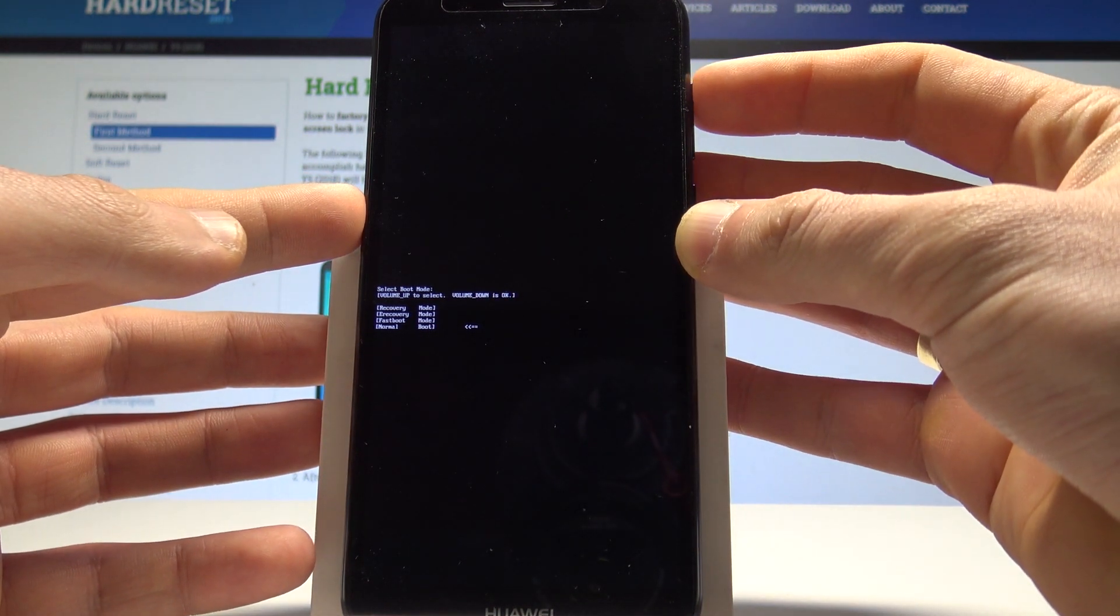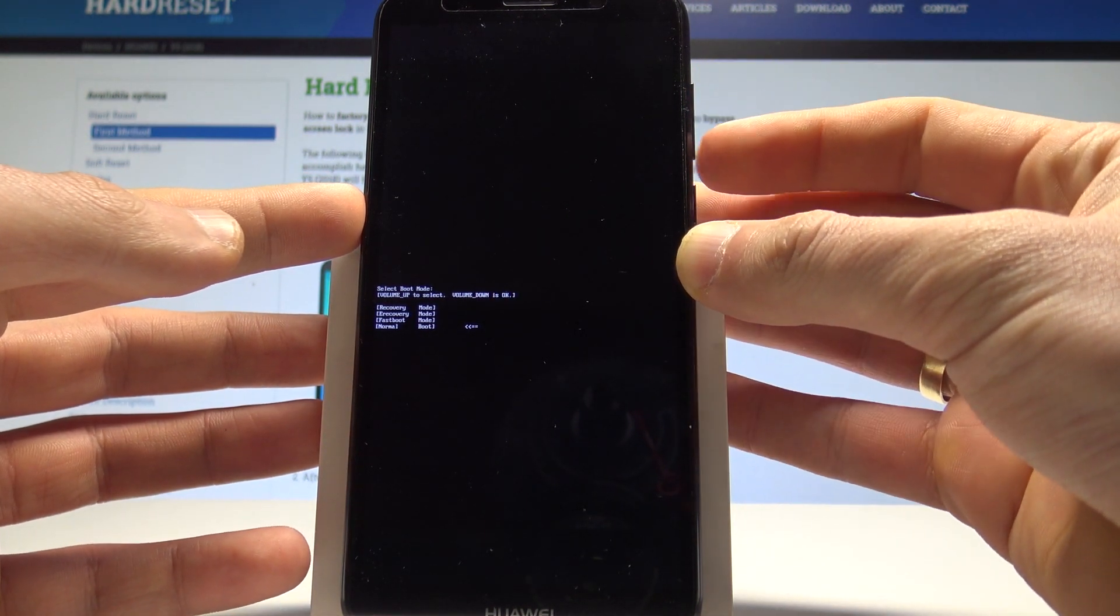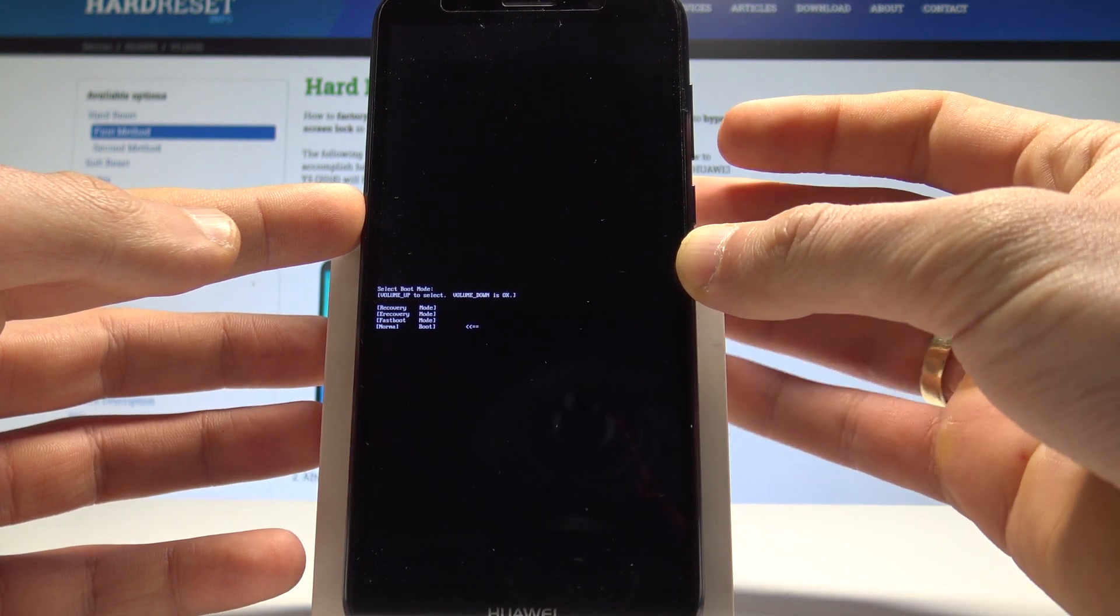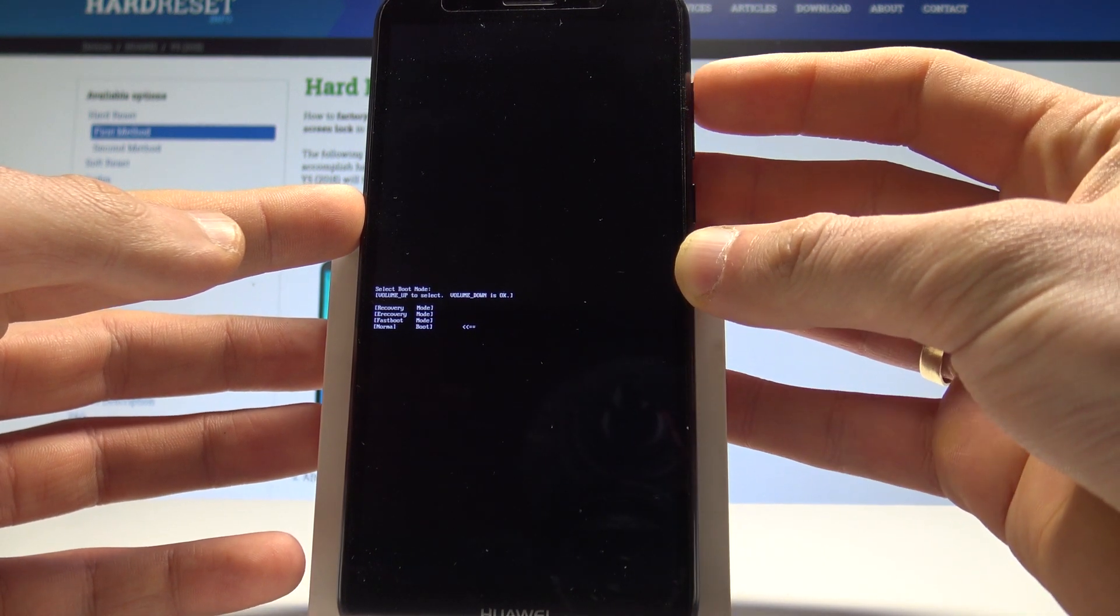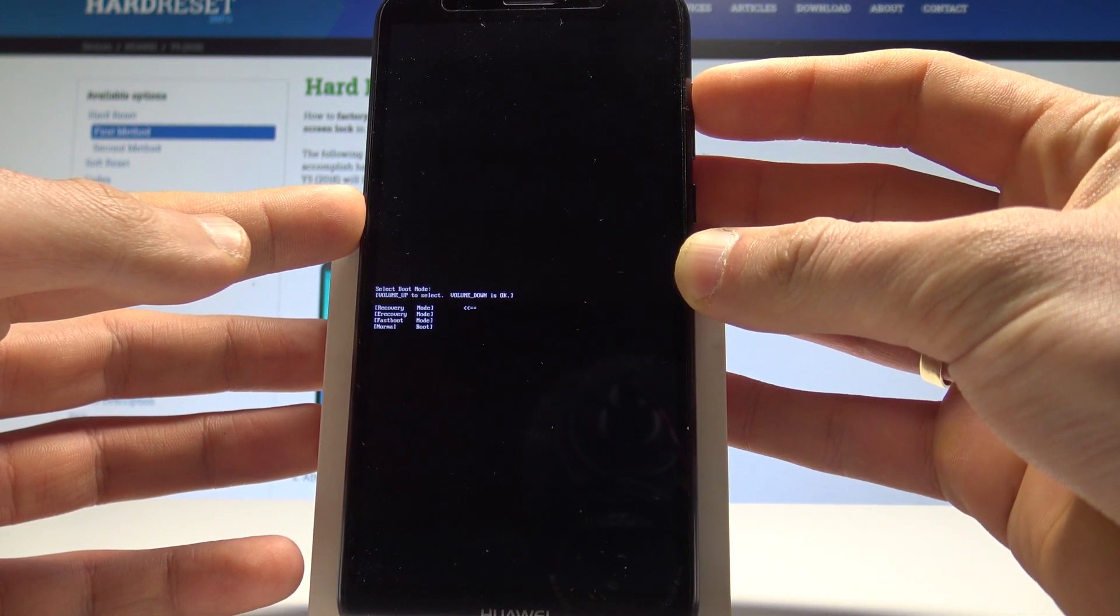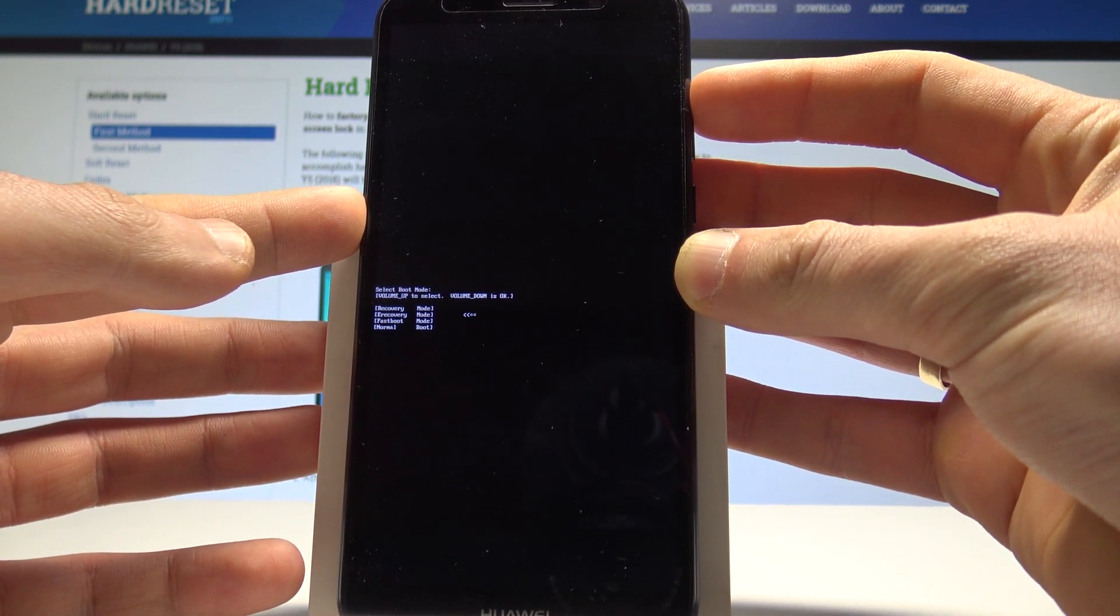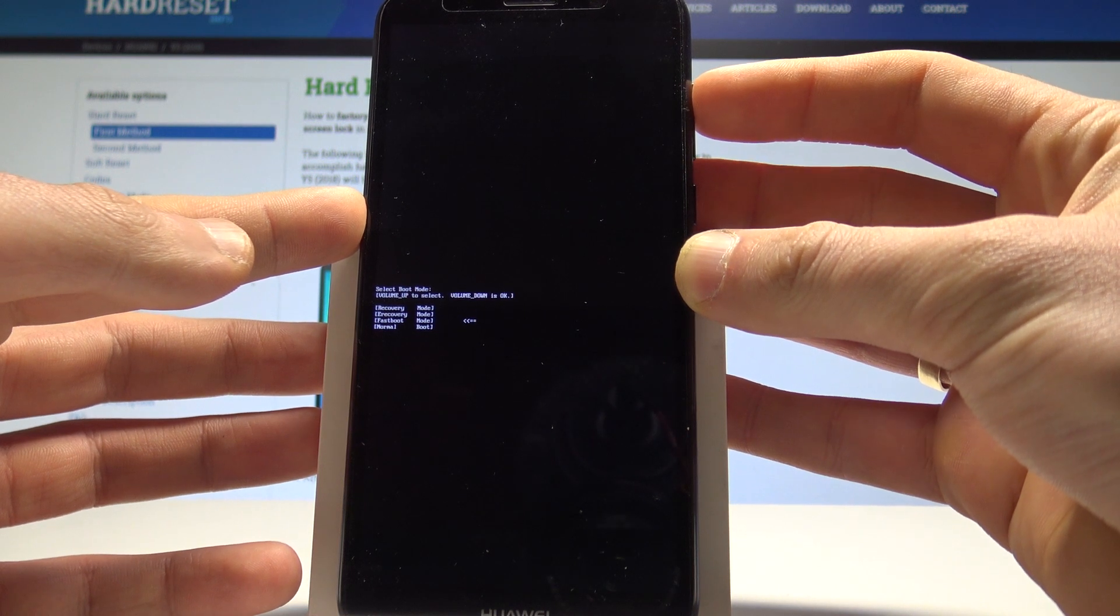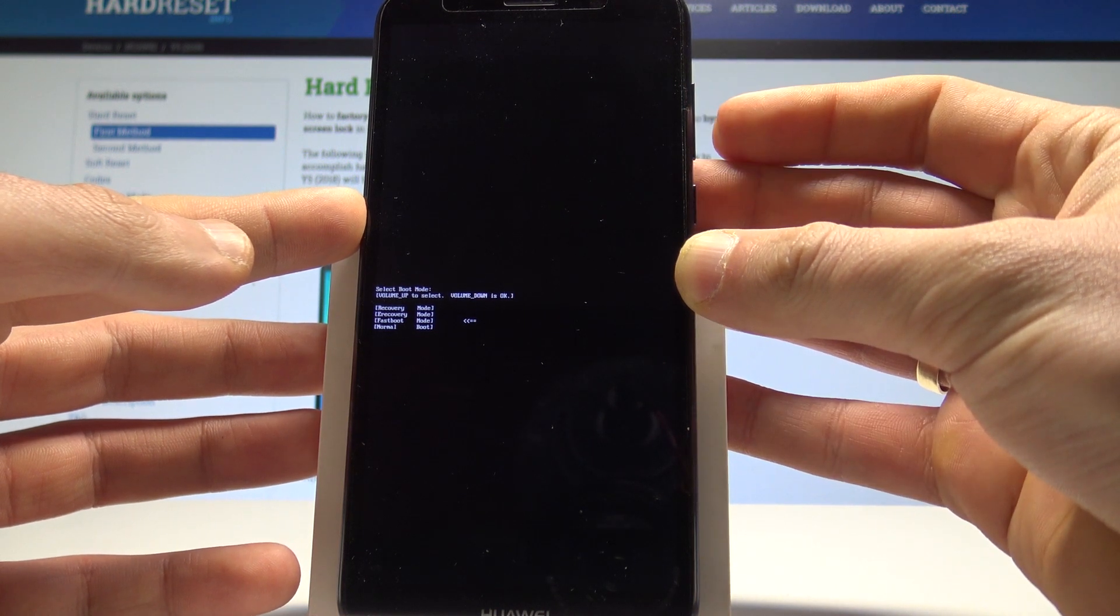Here you can navigate by using volume up and confirm options by pressing volume down. As you can see, you can enter recovery, choose eRecovery, or enter fast boot mode.